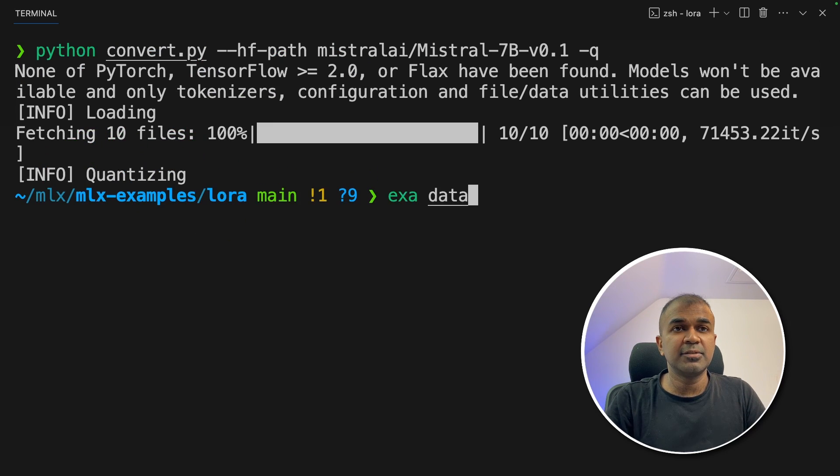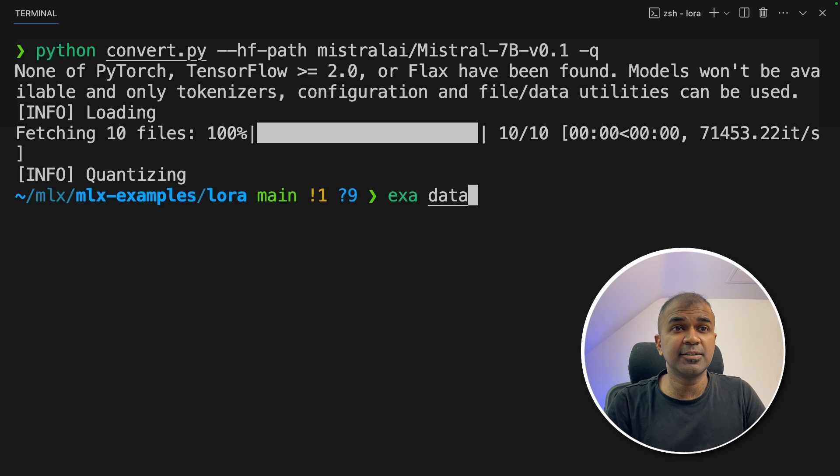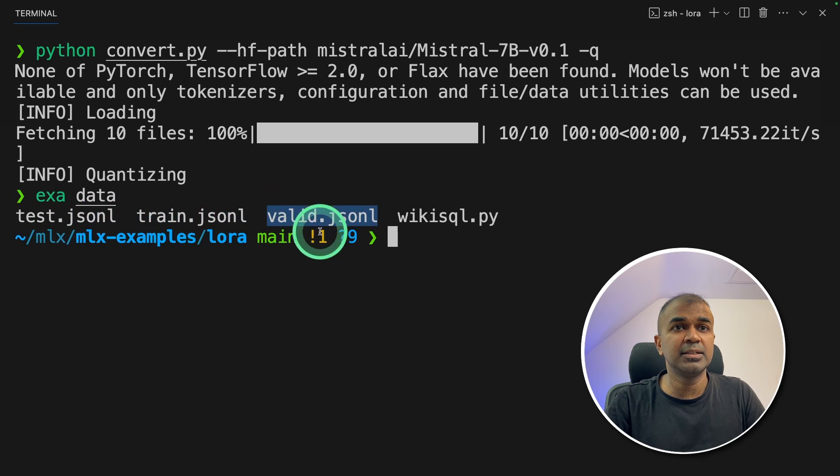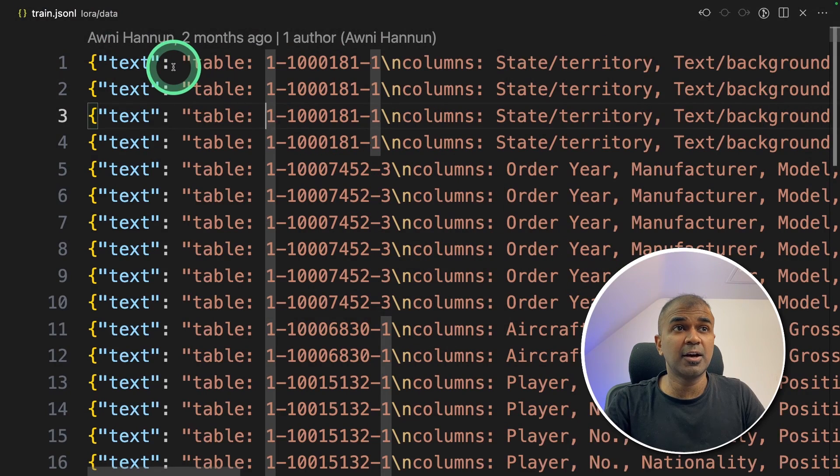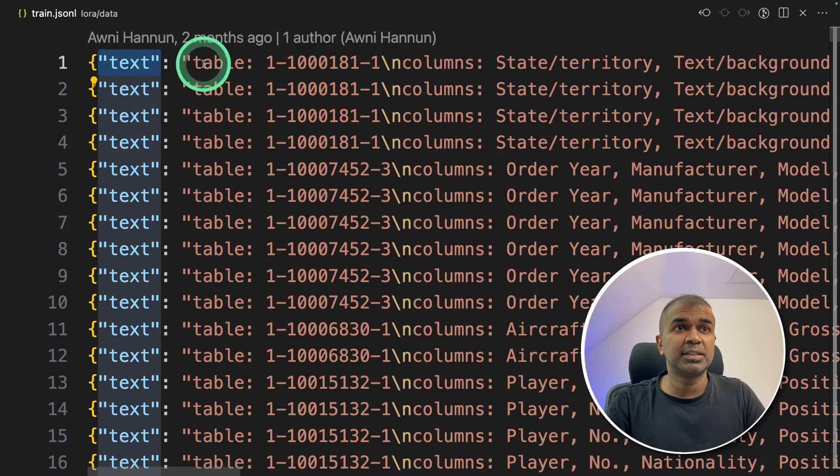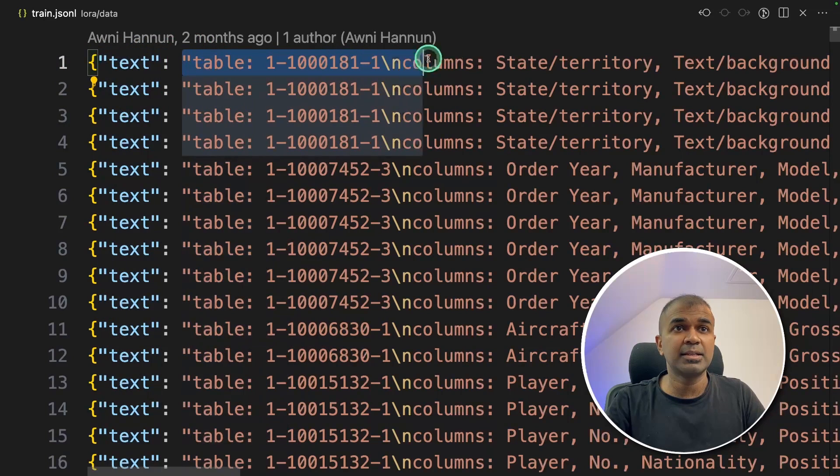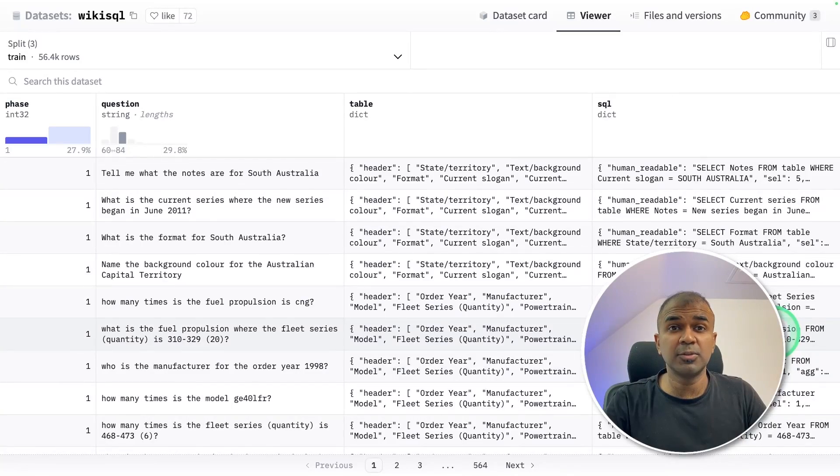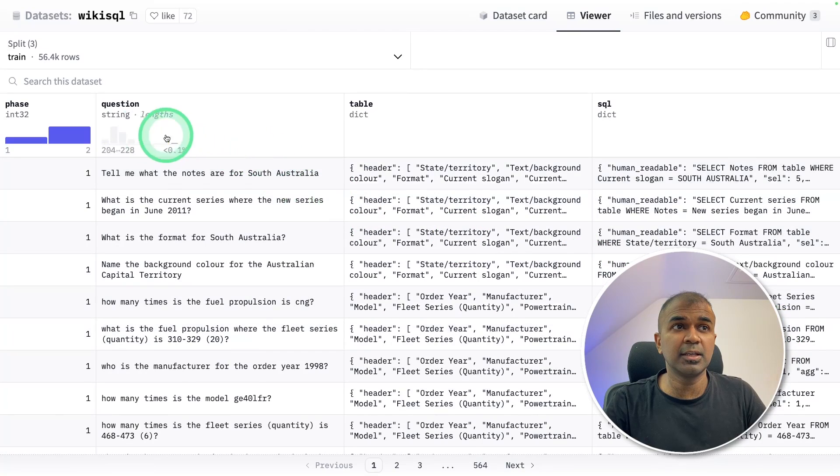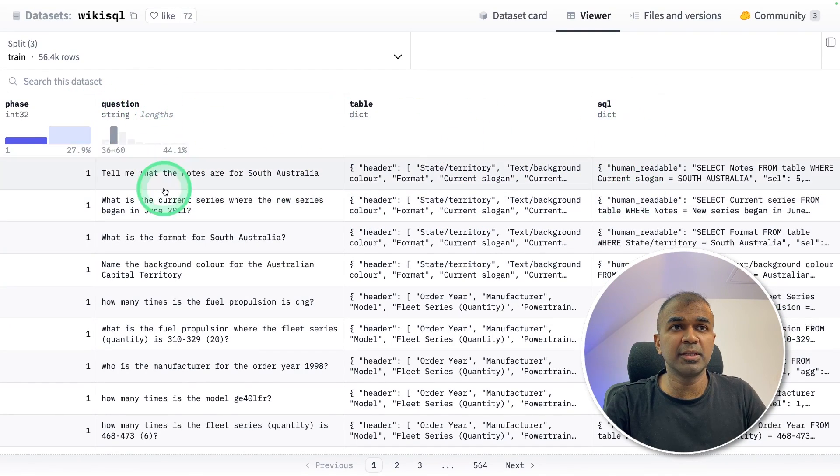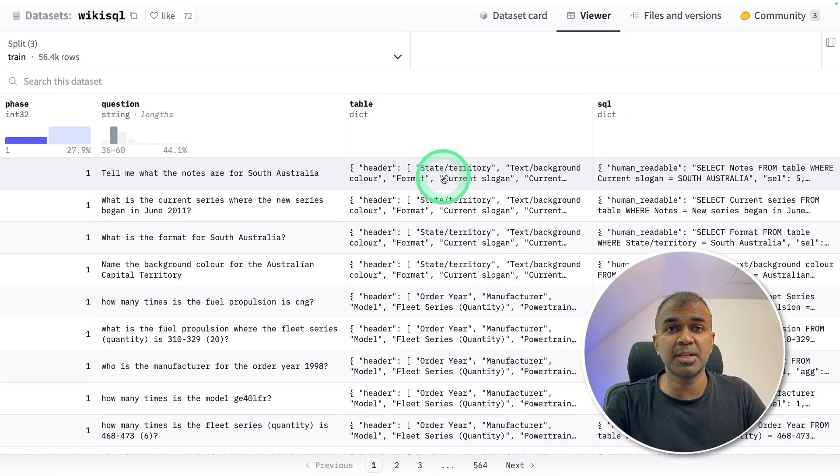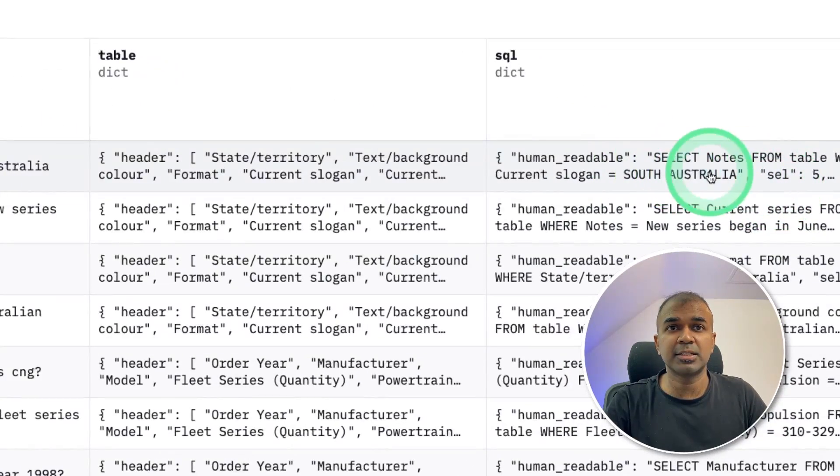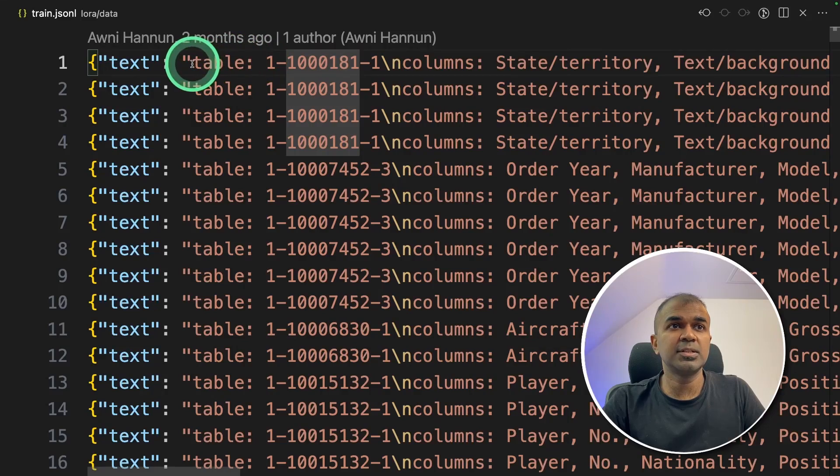So all the data which we are going to train is in the data folder. So we got test train valid dot JSONL. So this is how the data will look like with text and everything else is the content. This is how the data will look like with question, table and then SQL. So by providing the question and the table, it should automatically give us the SQL.